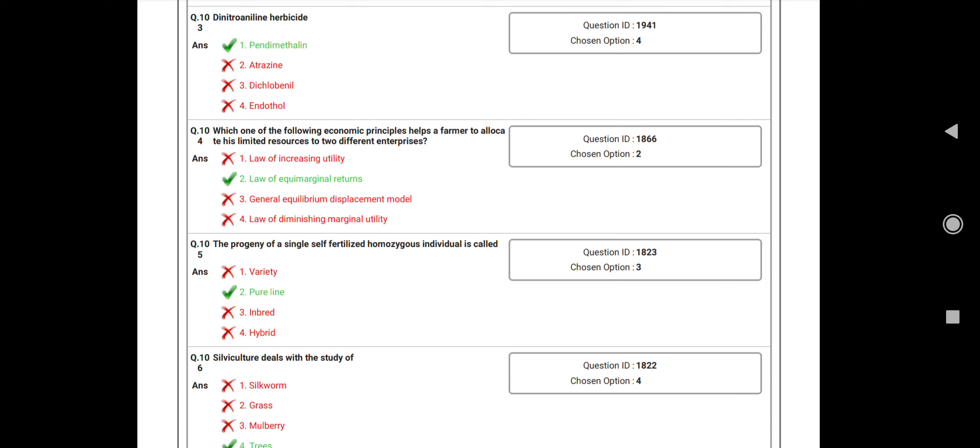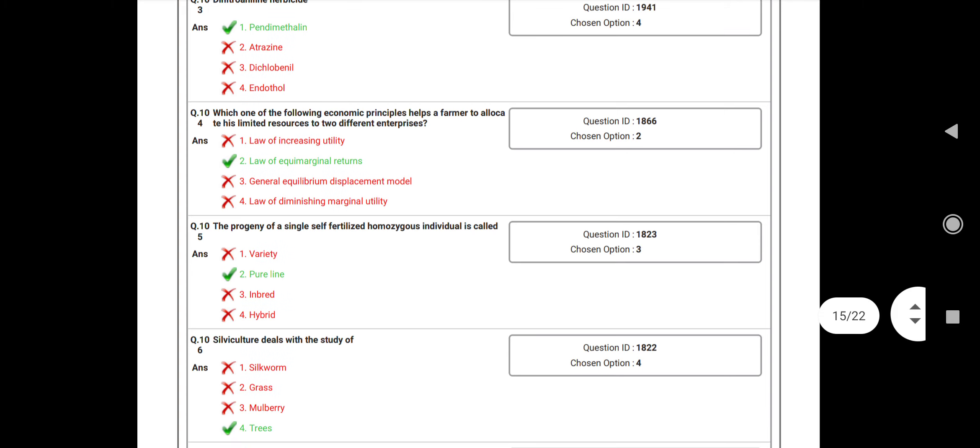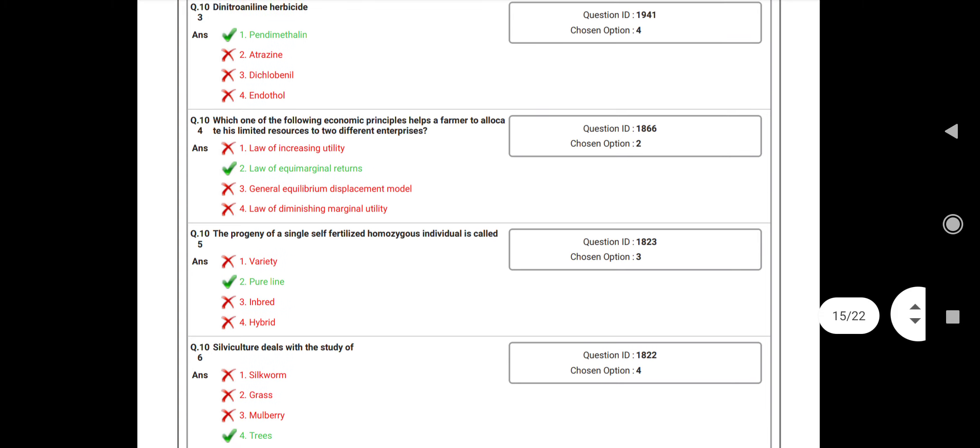Question number 105: The opportunity of single cell fertilizer homozygous individual is called as a? Answer: Pure line. Question number 106: Silviculture deals with the study of? Answer: Trees.